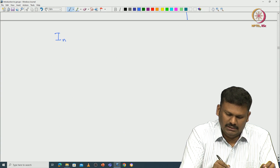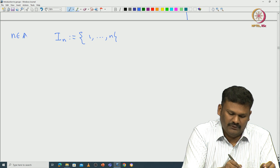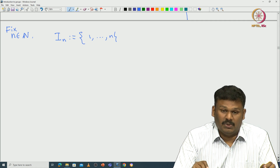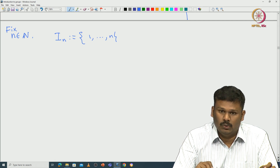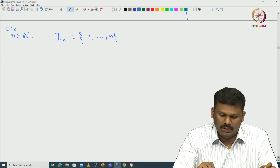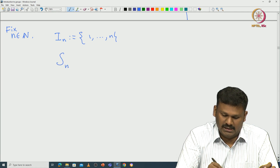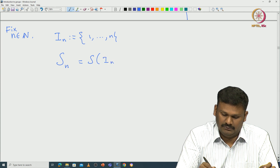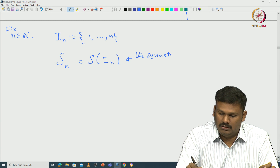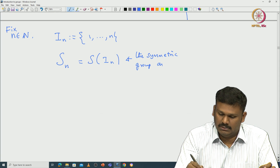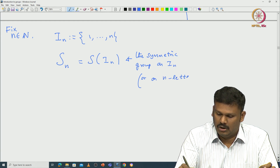We take I_n to be {1, 2, ..., n}, which is a standard notation, where n is a given natural number — that means a positive integer. We are interested in the symmetric group defined on this set {1 to n}. That symmetric group is usually denoted S_n, where S_n is nothing but S(I_n). This is called the symmetric group on n letters or n objects.